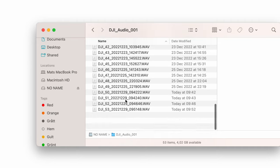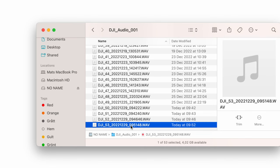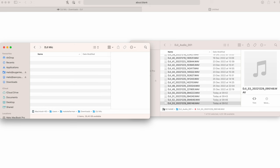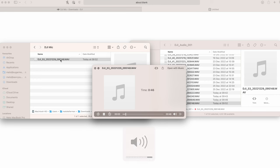We can see that we have some recordings from today — this is the last one. The only thing I need to do is open up a new Finder window, take that file, drag it and drop it into where I would like to have it — for example, my Downloads folder. Now let's try to play this one so we can see that it works.